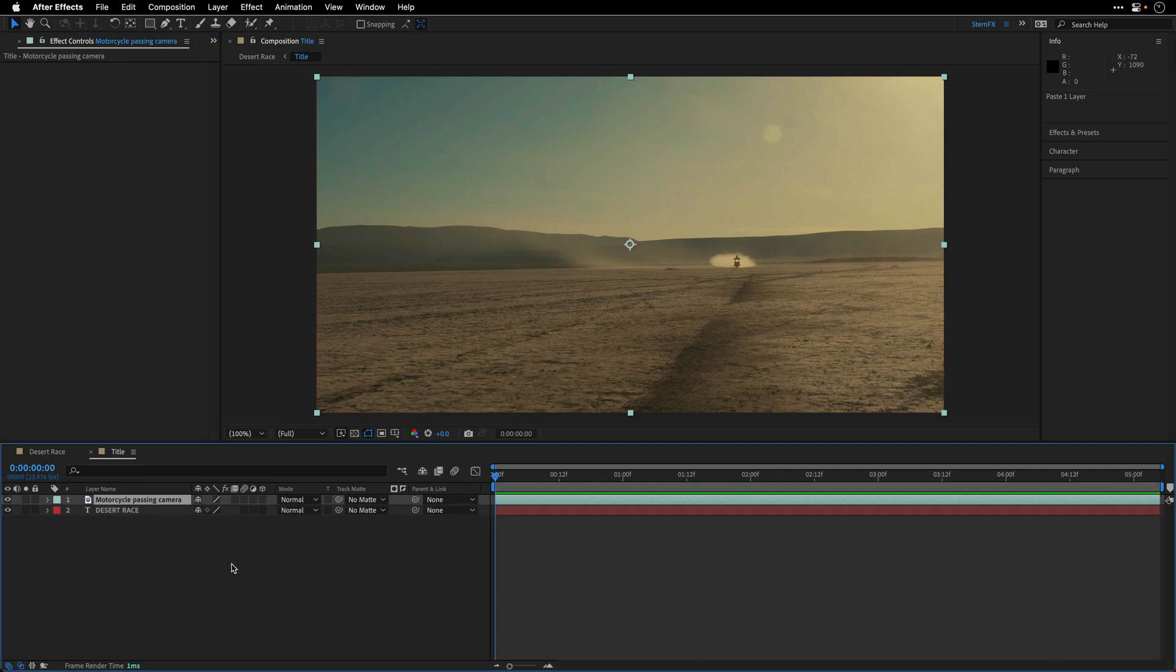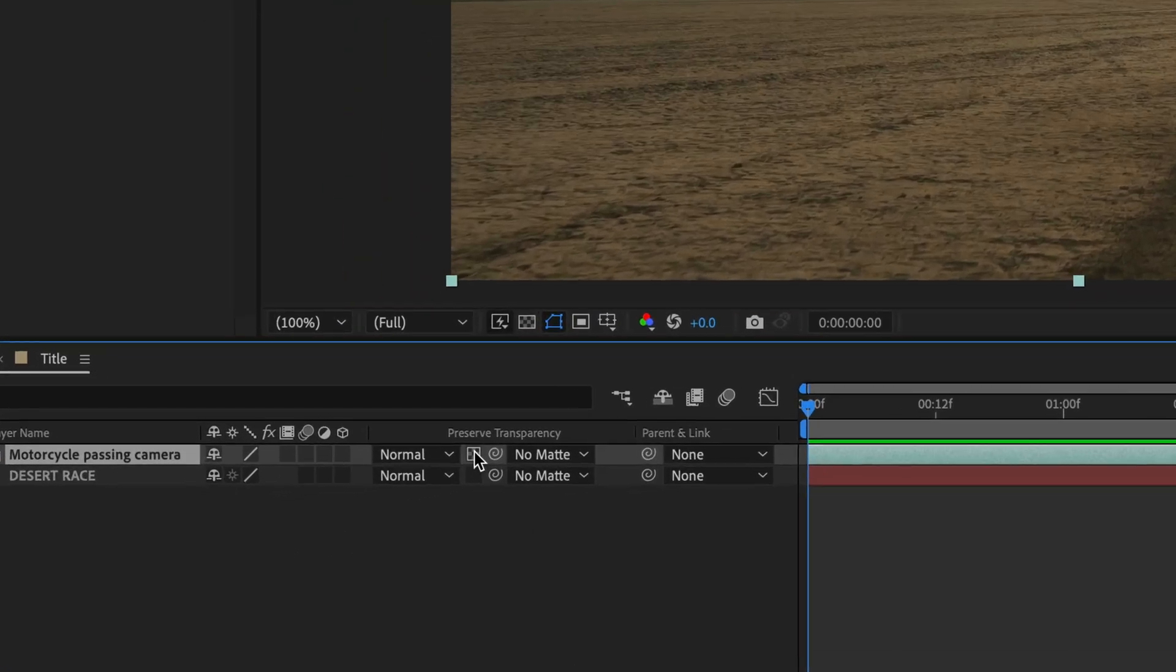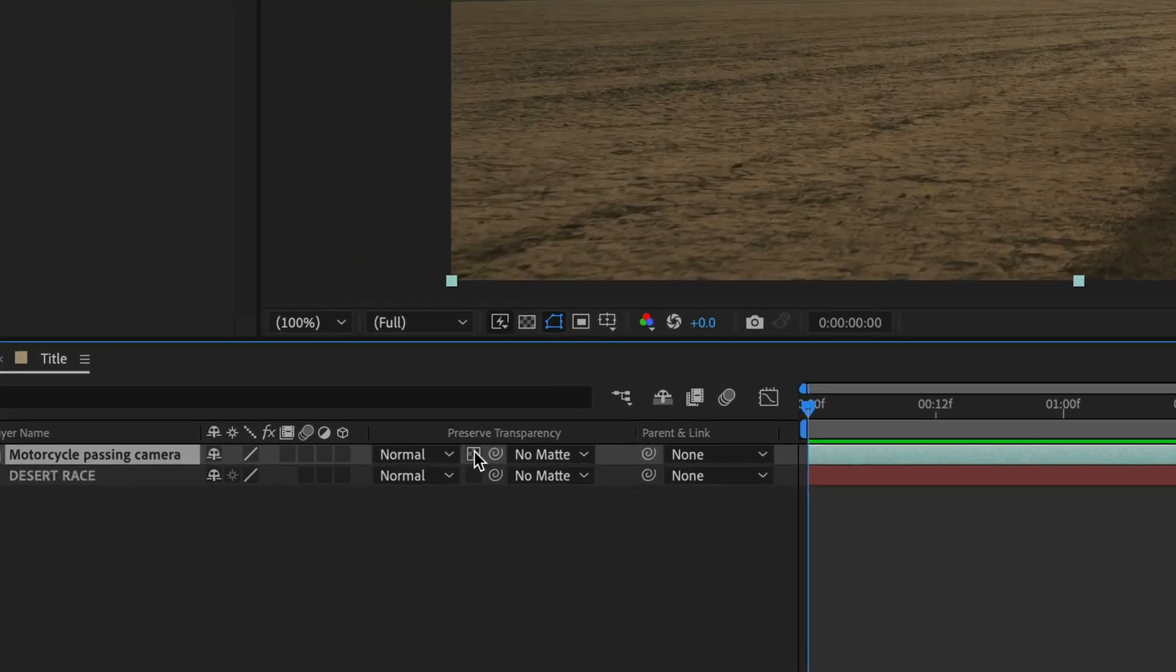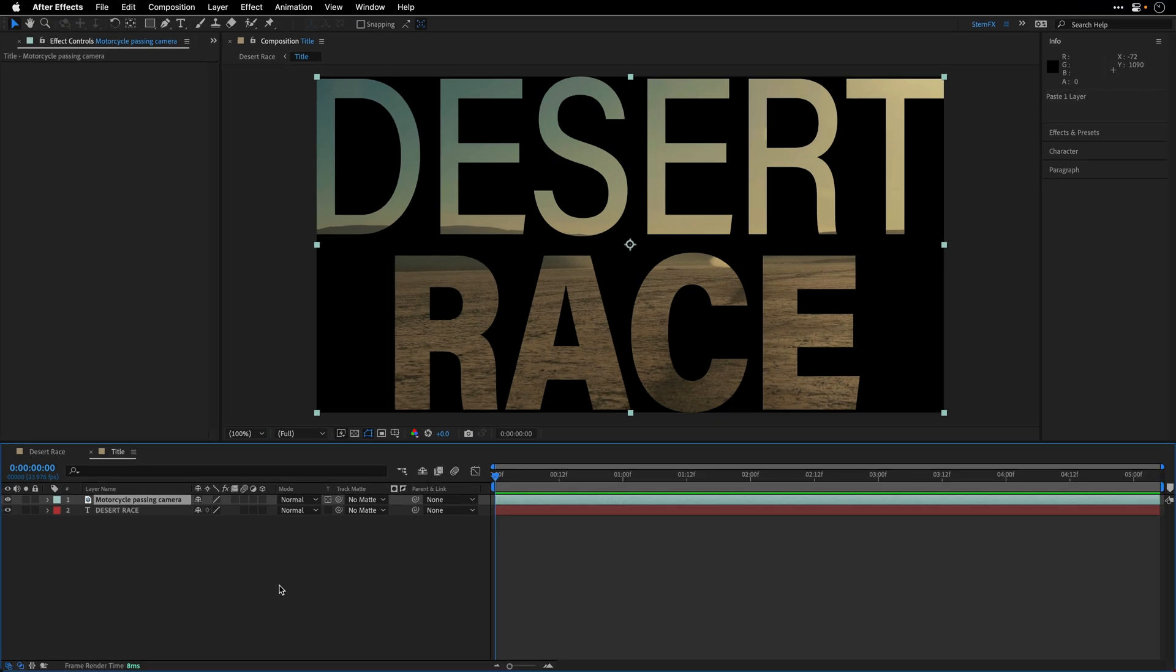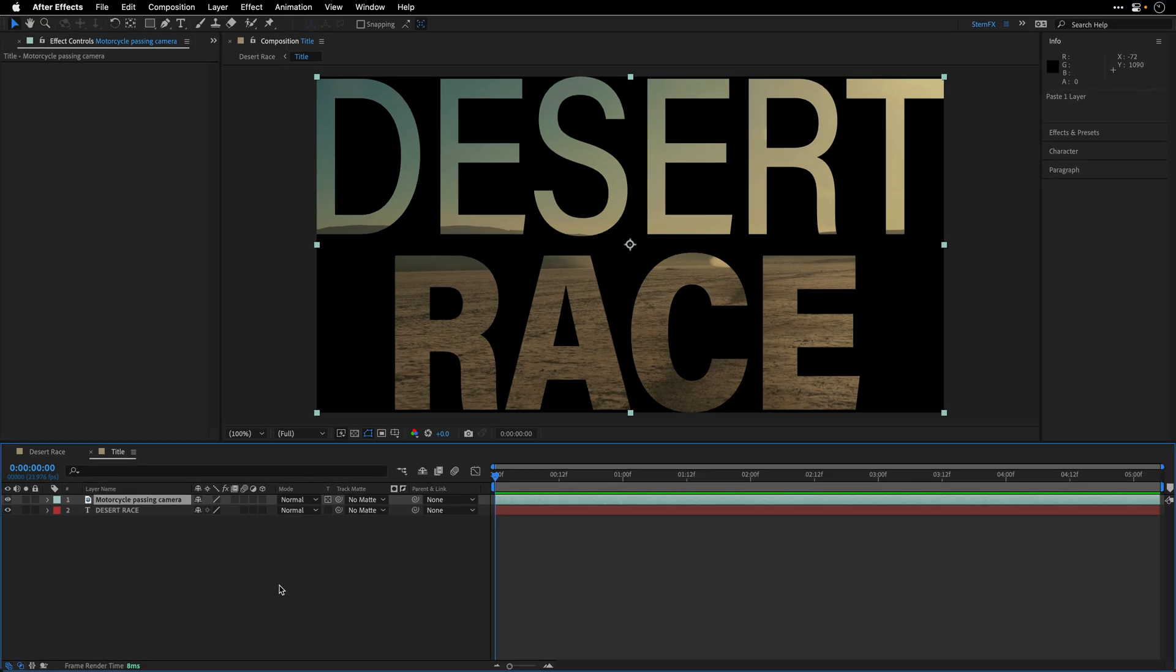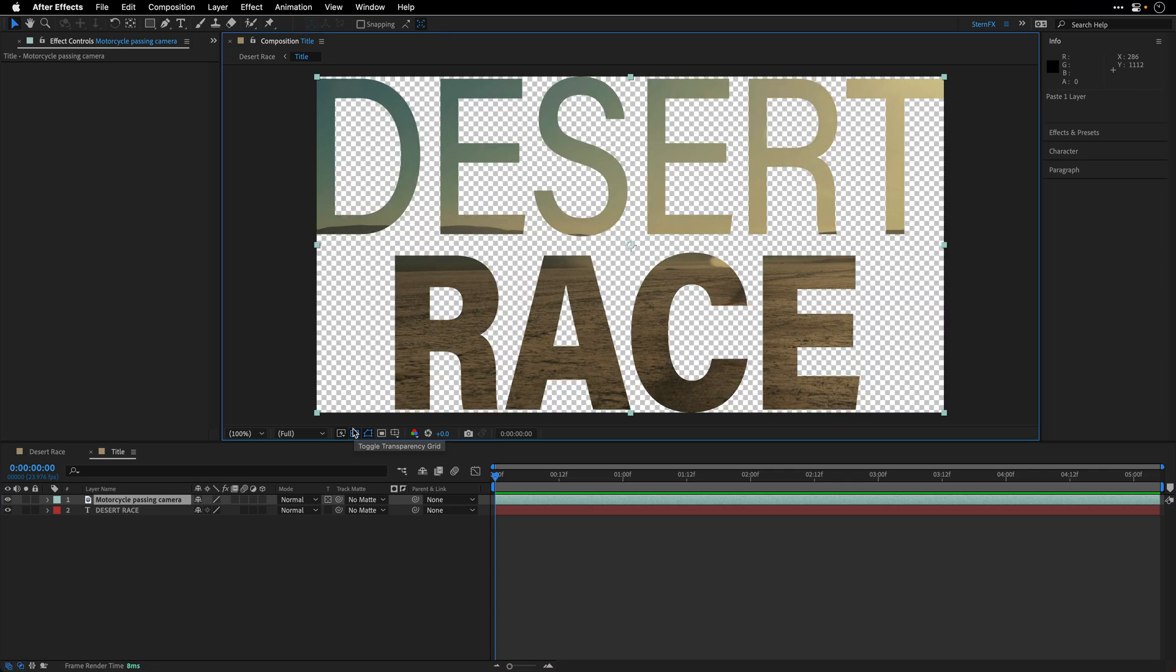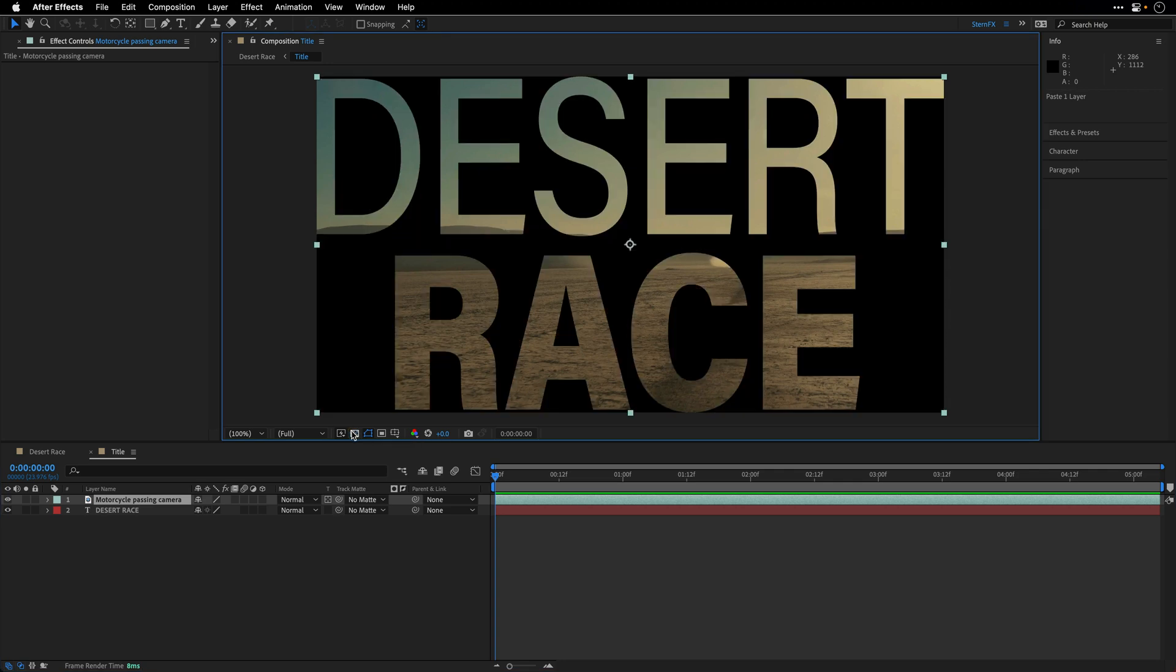The last thing that I'm going to do is click on this guy, which is the Preserve Transparency option, and this is going to look down the timeline, and will use the alpha channel of any layers below, the combined alpha channel, by the way, to punch a hole over here. And this is the result.